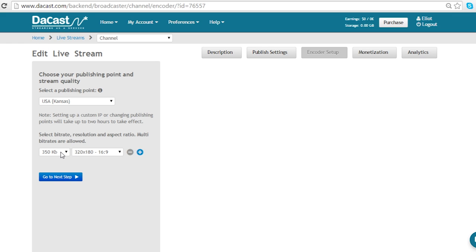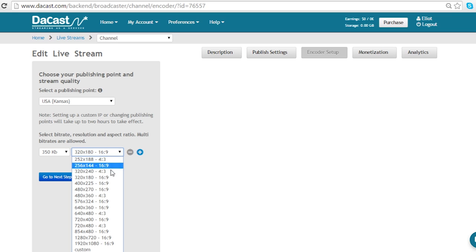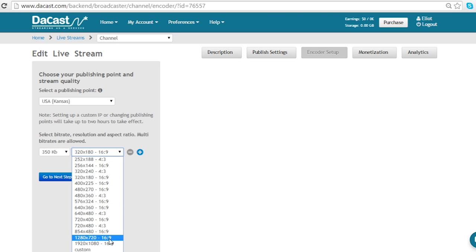Next I want to select my bitrate and resolution. My live stream is broadcasting in 720p.